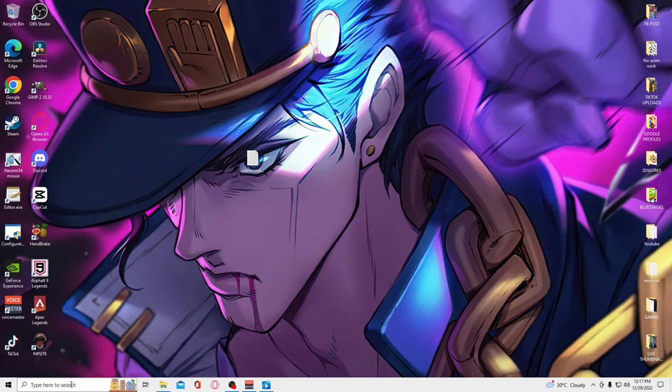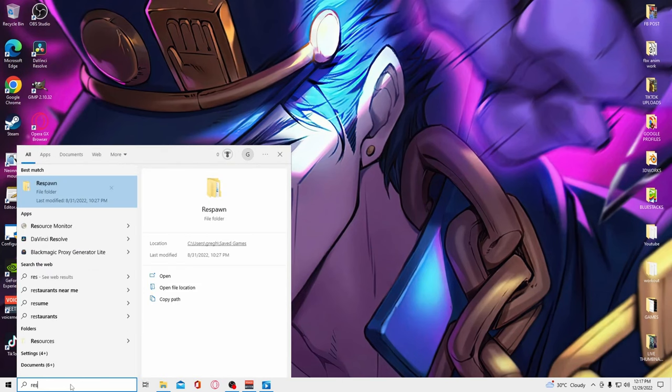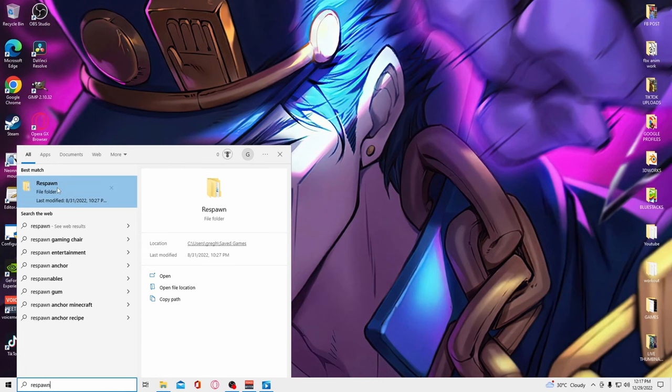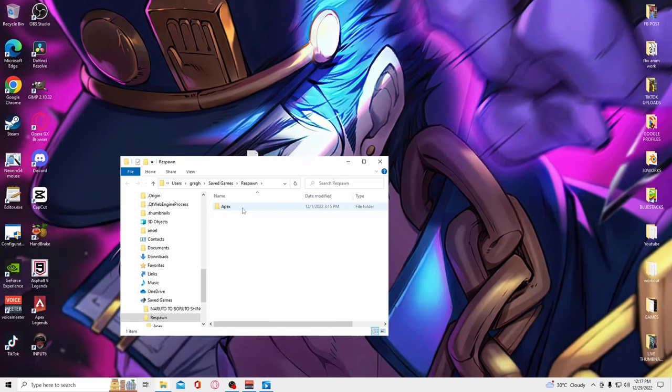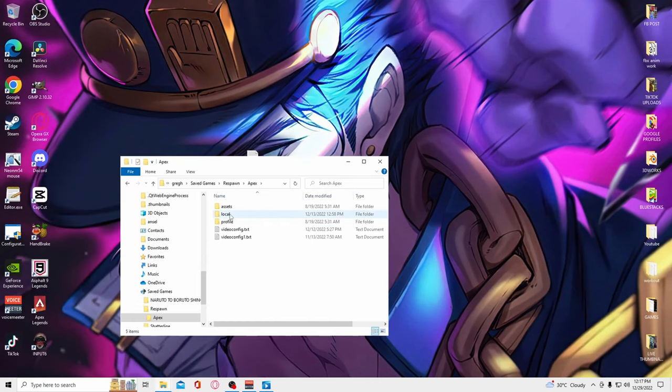Then in the Windows search bar, type respawn and click the folder you see pop up. Double-click the Apex folder, then double-click local.